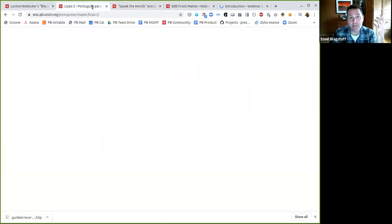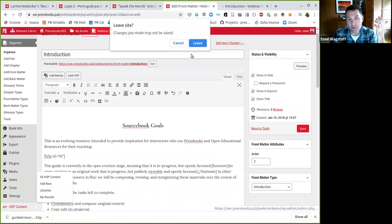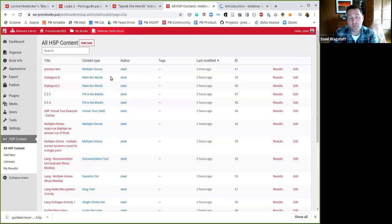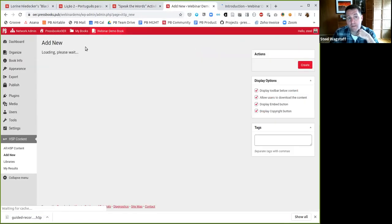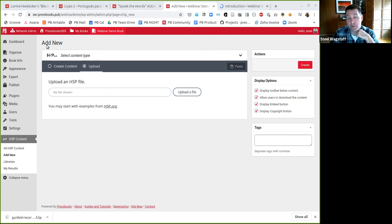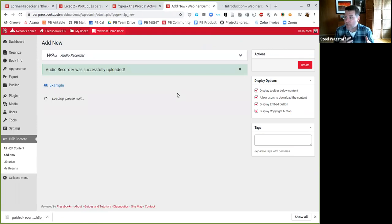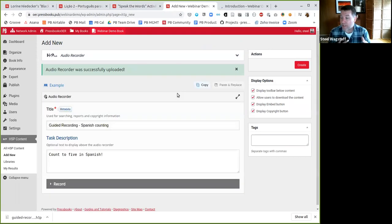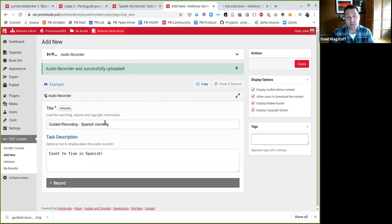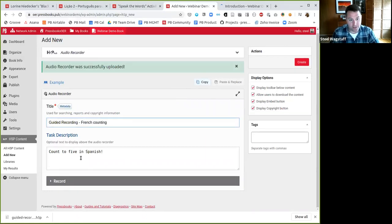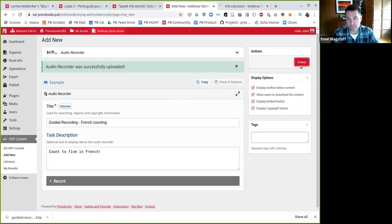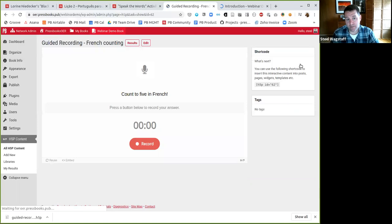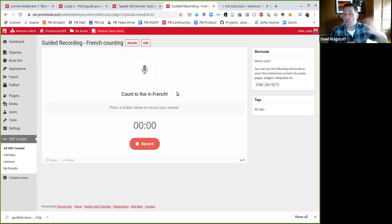Now I'll come back into my Pressbooks book. And this time, when I go to make the H5P activity, rather than creating a new one, I'm going to select upload. And I will select the file I want to upload. It will be the one I've just downloaded to my computer. And I'll say, use that activity. Because that original activity was openly licensed, I have the permission to revise and adapt it. So I'll say guided recorded French counting. And the prompt will be count to five in French. So now I've created this new activity and it now says count to five in French. Now I can take this new activity and use it anywhere I want. I can put it in any book.